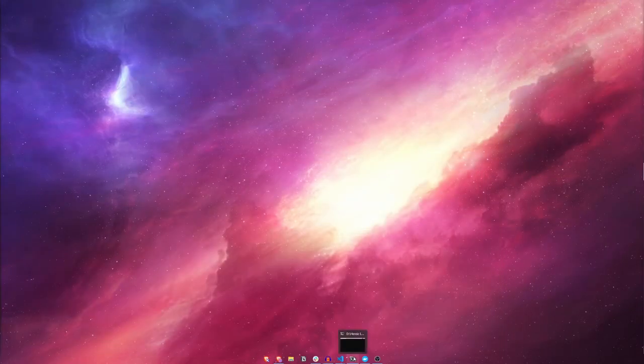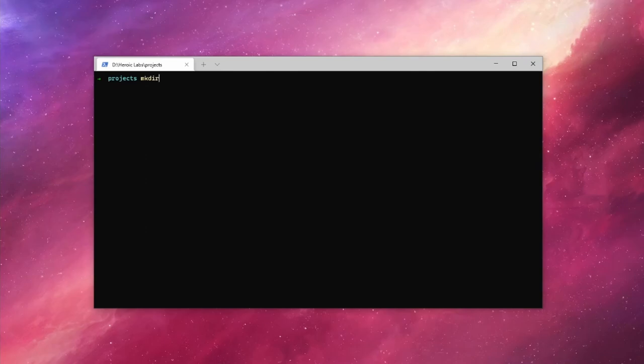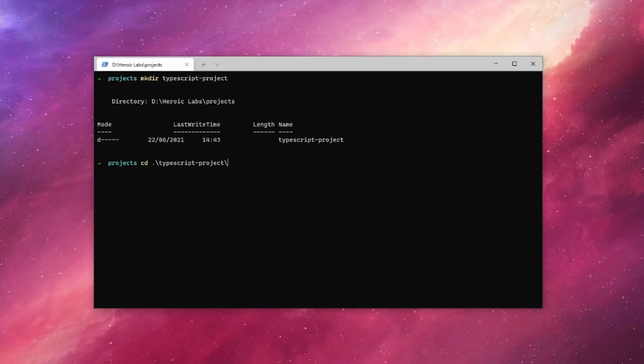With Node installed, we can now create our project. Let's open up a terminal and create a new folder. Let's navigate to our new directory and initialize our project by running npm init -y.